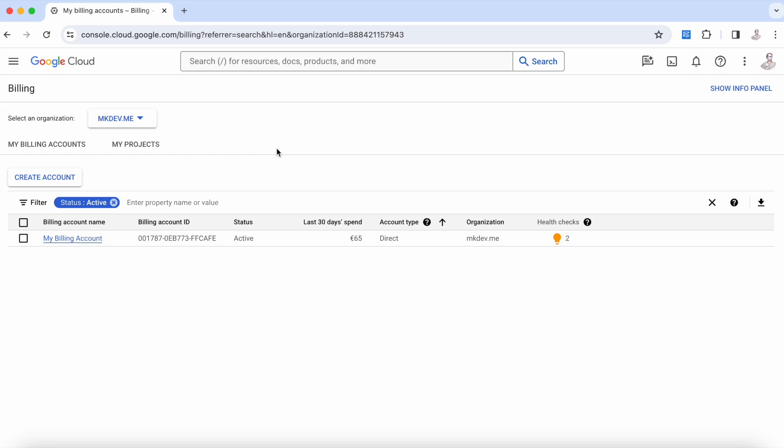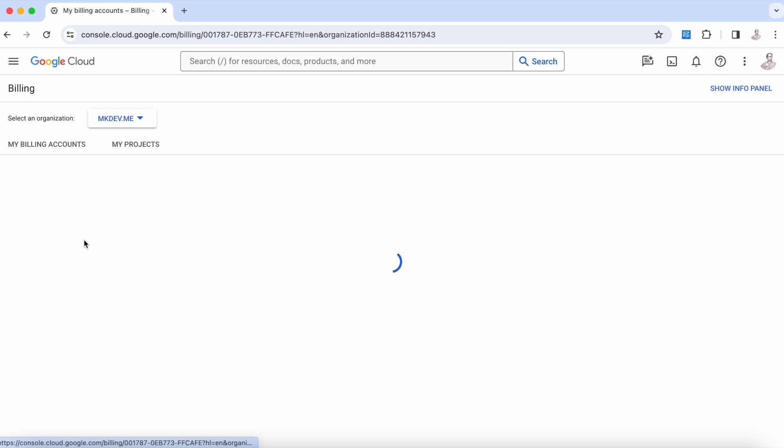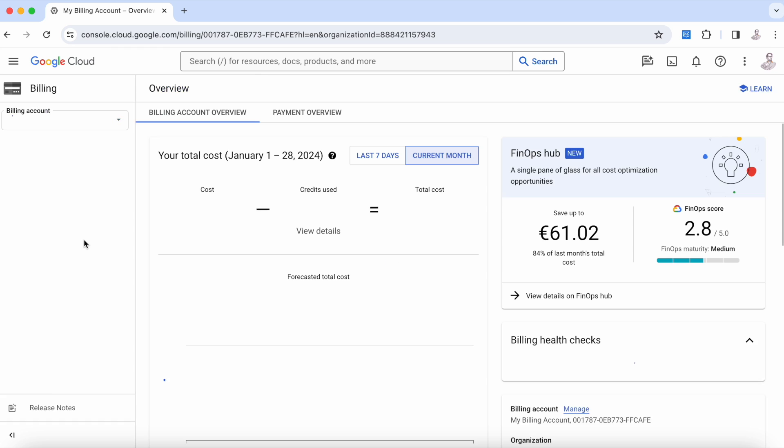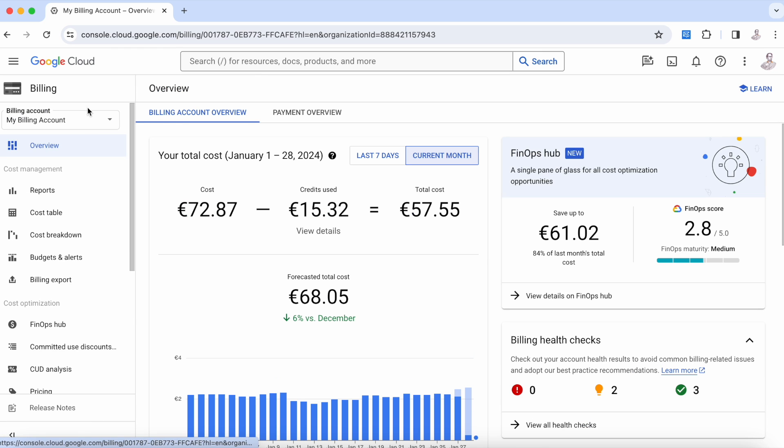As you can see on the screen, the first thing we're going to do is go to the billing section and choose the billing account that we have. The idea today is to review the different options available when we start to check our billing options.